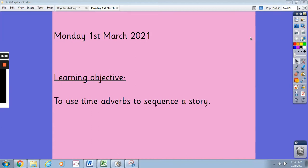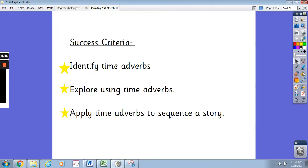Hi everyone and welcome to the first English lesson of the week. The learning objective today is to use time adverbs to sequence a story. Make sure that you have something to write with and something to write on because we're going to be working on some activities as we go along this lesson. Our success criteria is to identify time adverbs, to explore using time adverbs, and to apply time adverbs to sequence a story.